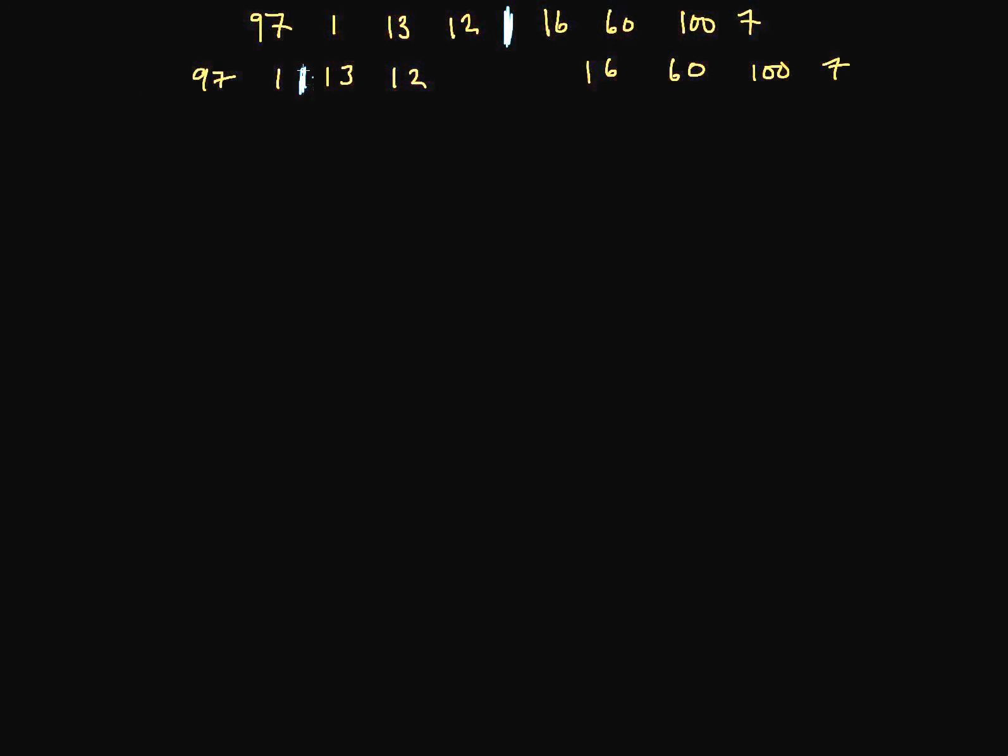So we'll divide this up, and we've got 97 and 1, and we've got 13 and 12 on this side. Again, now we have a smaller subproblem here that we want to divide and conquer. So let's divide and conquer this side now.